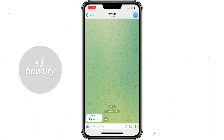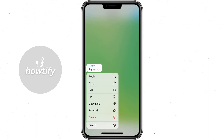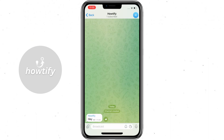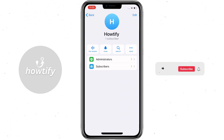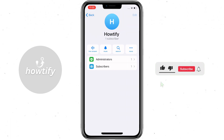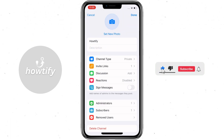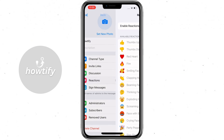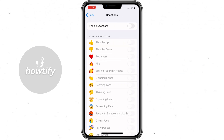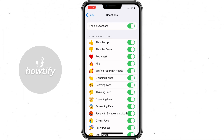To enable these functions, you need to press on the channel name which is on top. Then press edit and here are all the settings for the channel. To enable or disable reactions, press on the reactions section. Here you can enable all reactions or enable those which you want to.